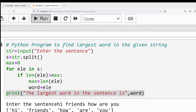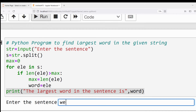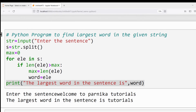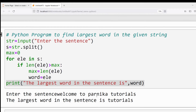Let me run the program. I am entering 'welcome to parnika tutorials'. The largest word in the sentence is 'tutorials' — because it has nine characters. 'welcome' has seven, 'parnika' has seven, so 'tutorials' has the most characters and is the largest word.